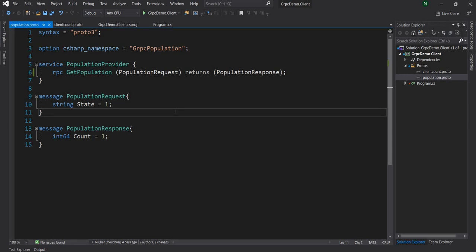Now what are the use cases where we are going to use it? A common use case is when we are building a chat application — it is very handy. But apart from that, there are also situations where the client might want to send a continuous stream of data. How the server responds depends on the business case — the server can respond as and when it gets data from the stream, or the server can wait for the entire stream to complete and then process and return a response.